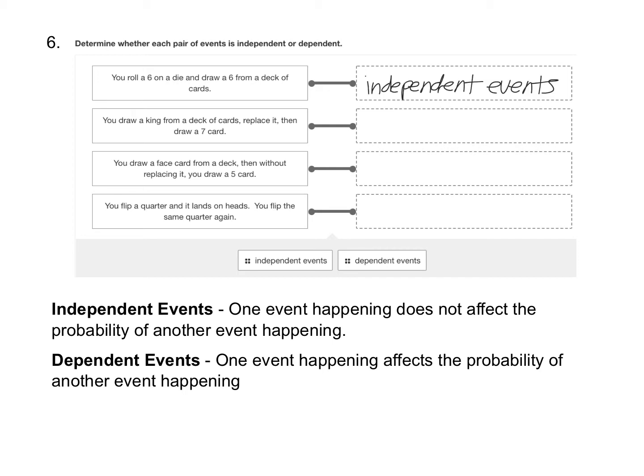Next, you draw a king from a deck of cards, replace it, then draw a seven card. Well, since we replaced it and we put the first card back in the deck, the fact that we drew a king on the first draw is not going to affect the probability that we draw seven on the next draw because all of the cards are there. So that makes this also independent.